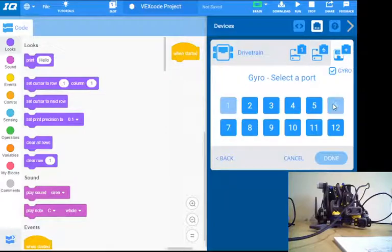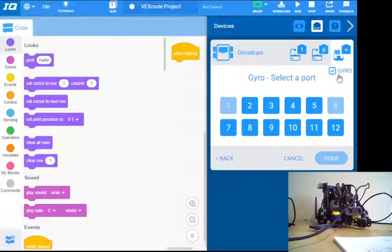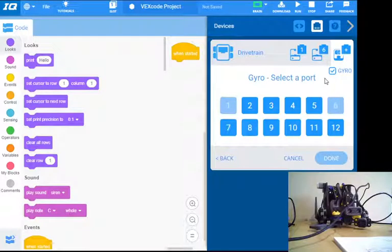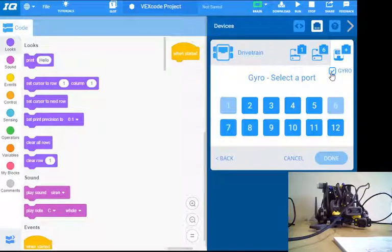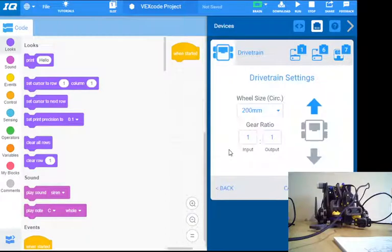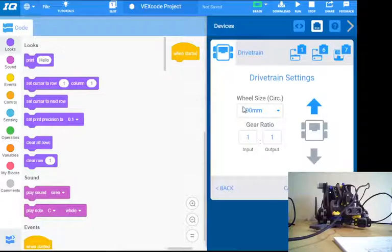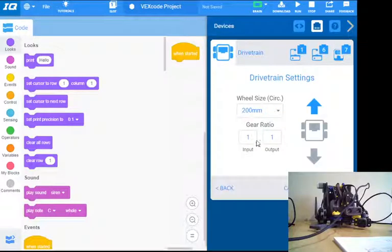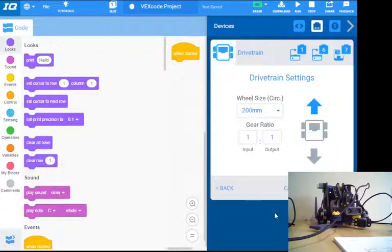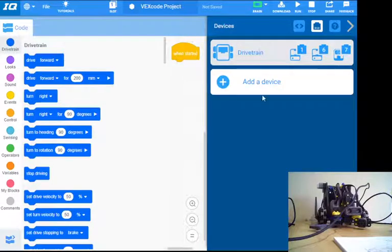And I've got a gyro on my robot. If you don't have a gyro just uncheck it. My gyro is plugged into port seven. My wheel size, I'm using the standard 200 millimeter VEX IQ wheels, and I'm running a one-to-one gear ratio. Pretty straightforward there. I click done and you're going to see the drivetrain device show up here.